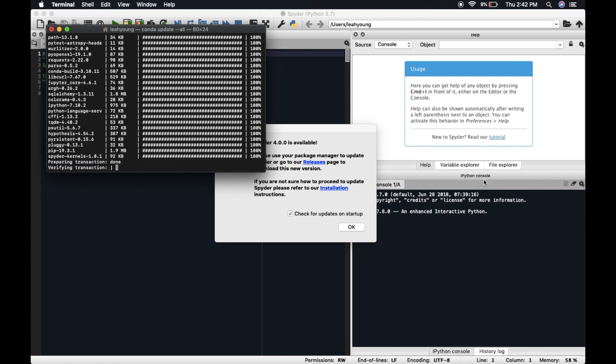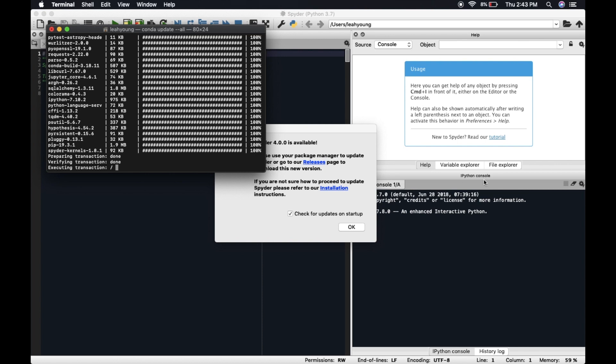All right, so obviously we're updating a lot of, a lot of packages here. You might not need to do this. In theory, a conda update spider should do the trick, but maybe, I don't know. This is a fresh version of Anaconda, so I don't know why it wouldn't be the latest version. But anyhow, if it's not working, then just do the conda update all. And hopefully it'll work. We'll see.